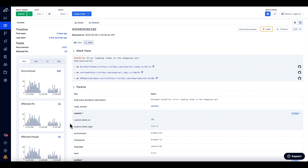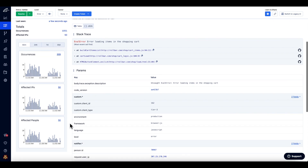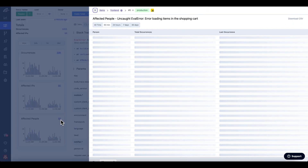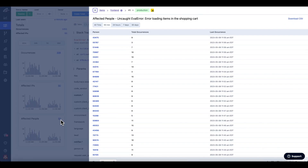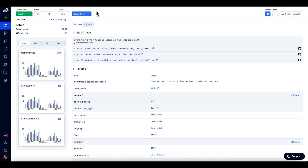In a similar way, you can review the IP addresses affected and the people affected. By clicking on the hyperlink for an individual person, you can see all the errors experienced by that user.